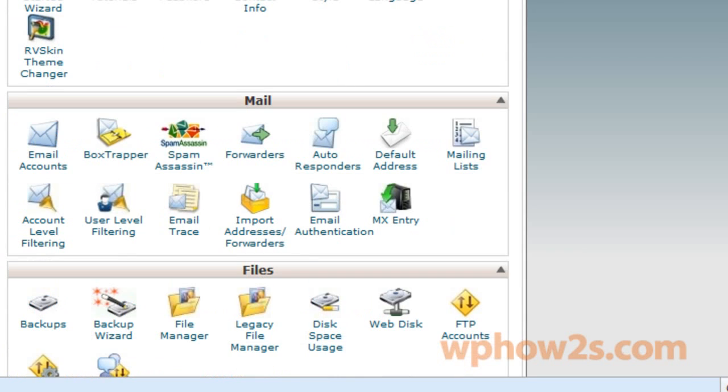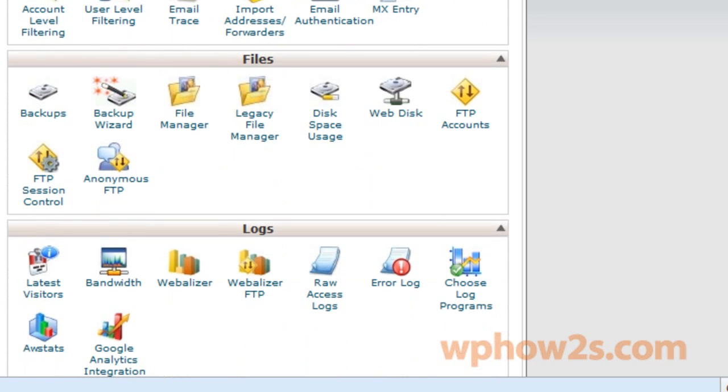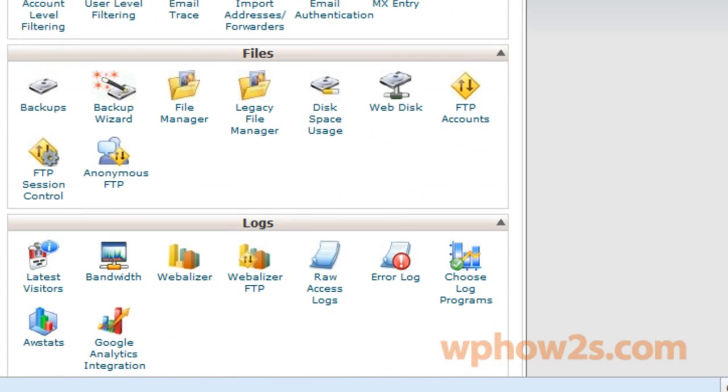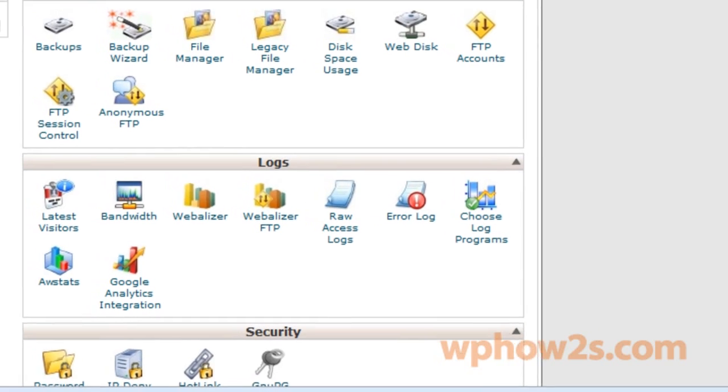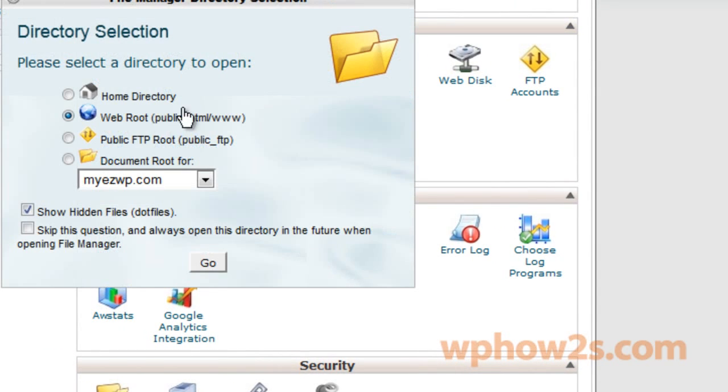You can also get to your cPanel by typing in your domain name forward slash cPanel. Once you're at your cPanel, you want to find the file manager link, which is the third section down under files, and just click on file manager.